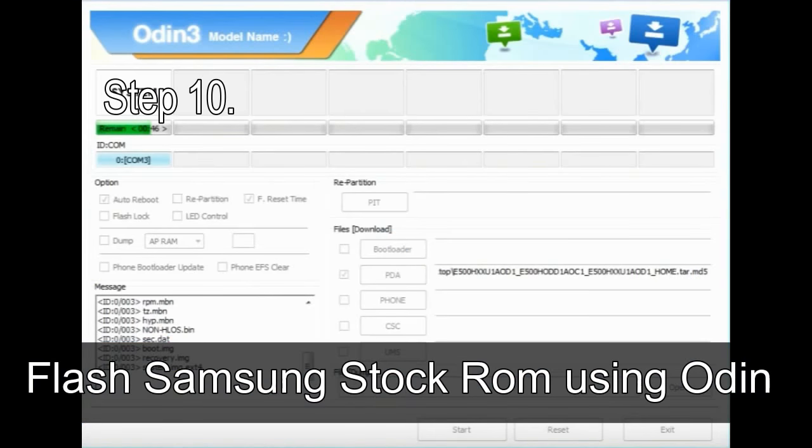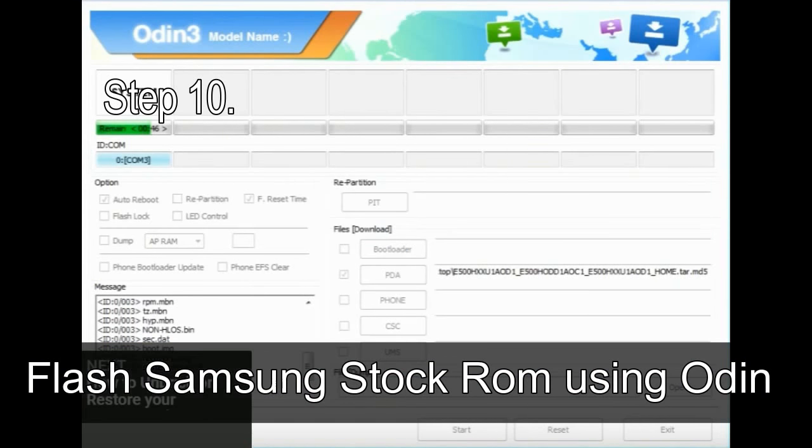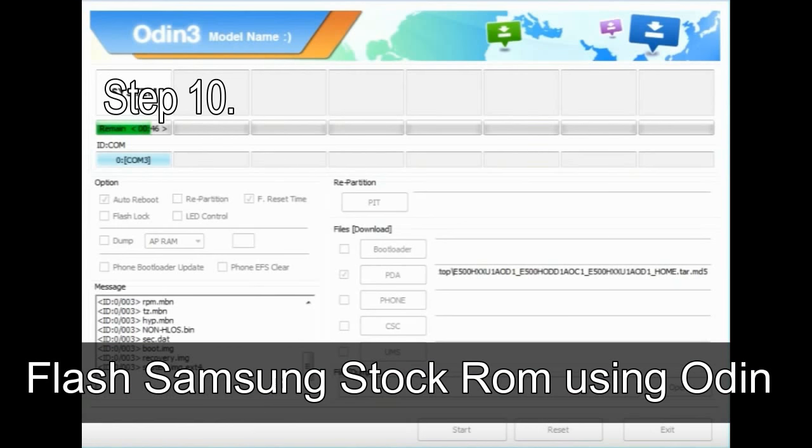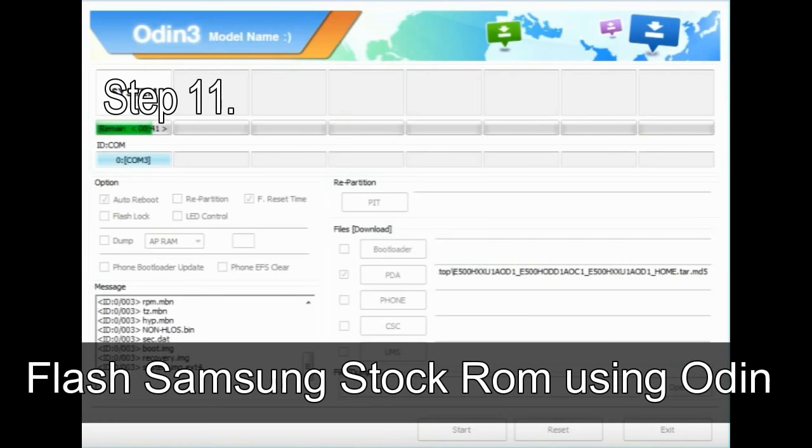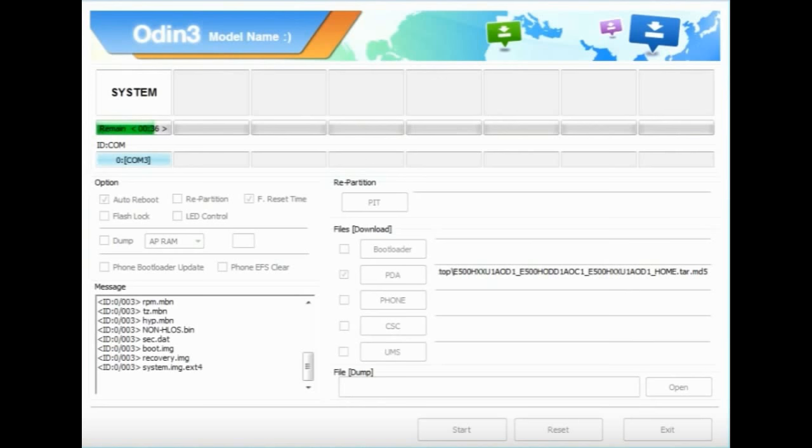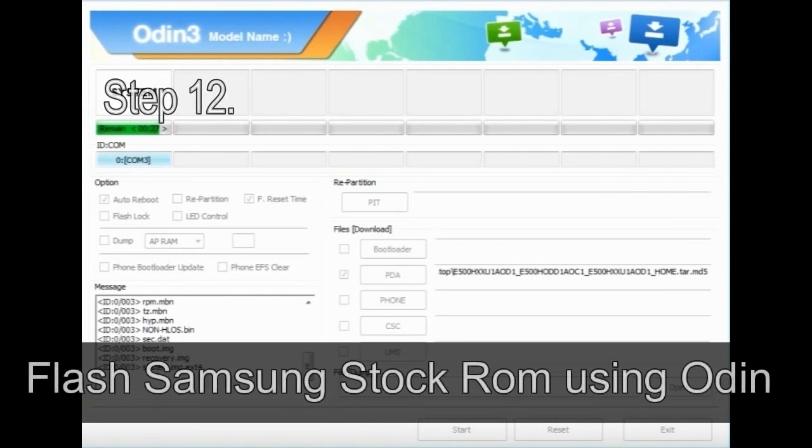Step 10. Now, click on the button in Odin to begin the flashing process. Step 11. Once you see the green pass message then remove the USB cable from the device. During this process, your device will restart automatically. Step 12.